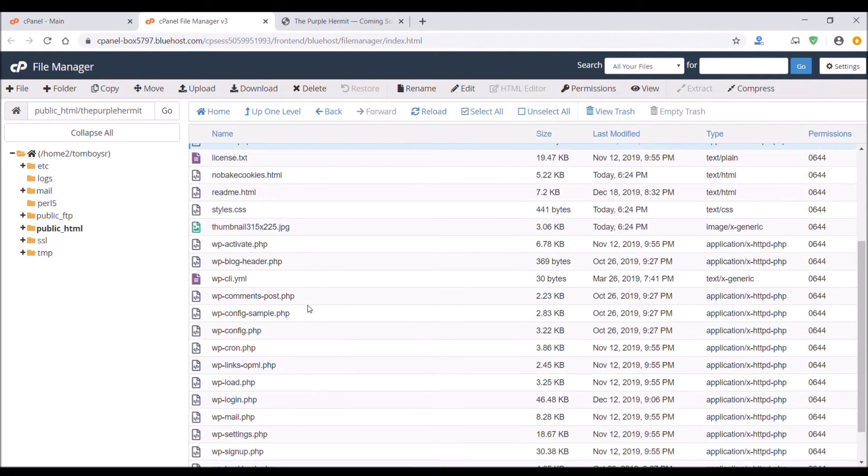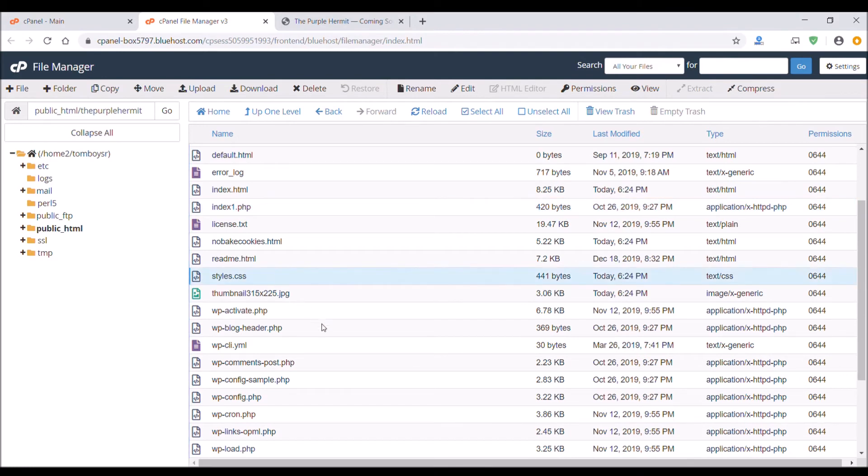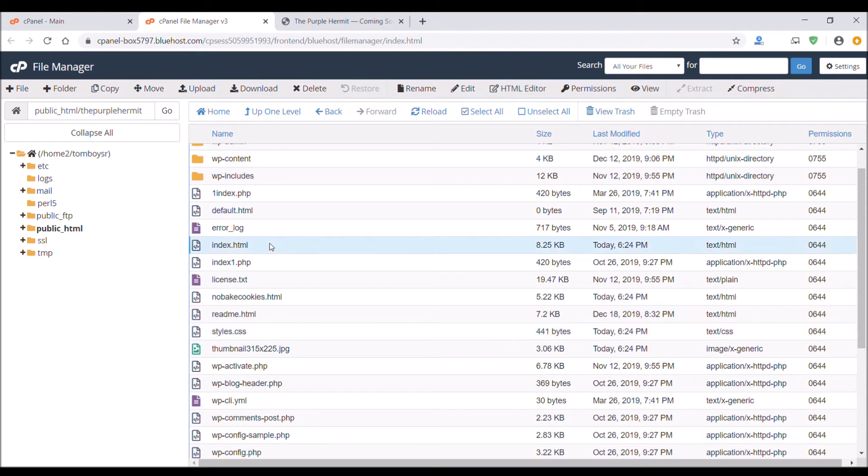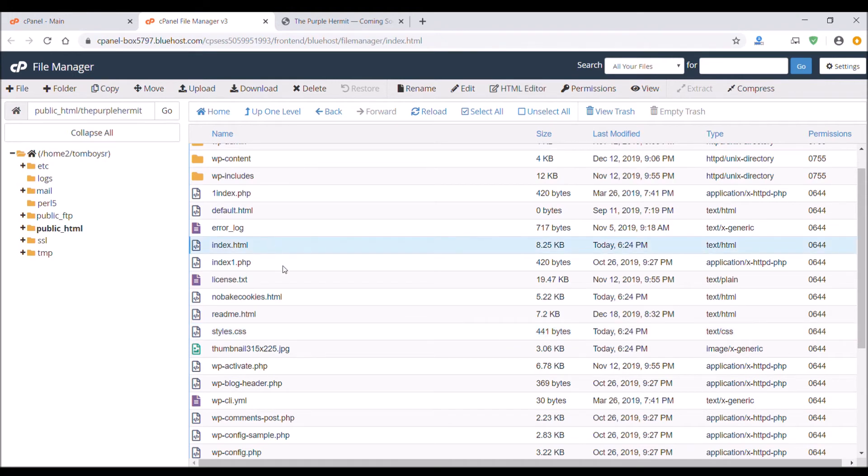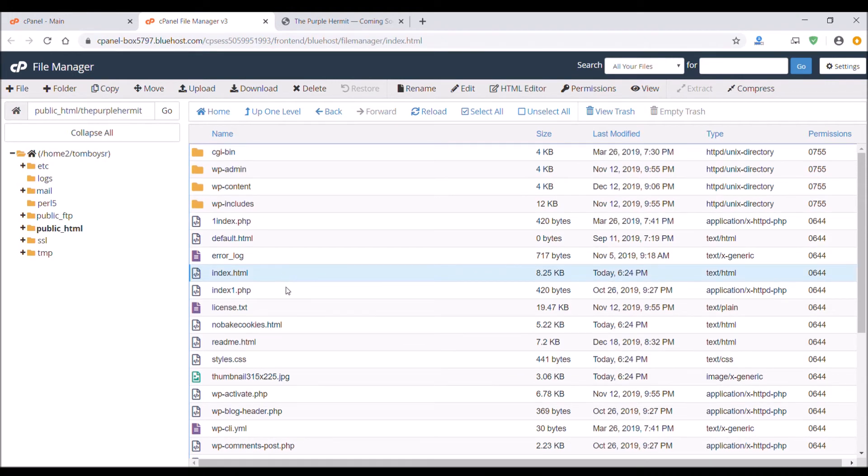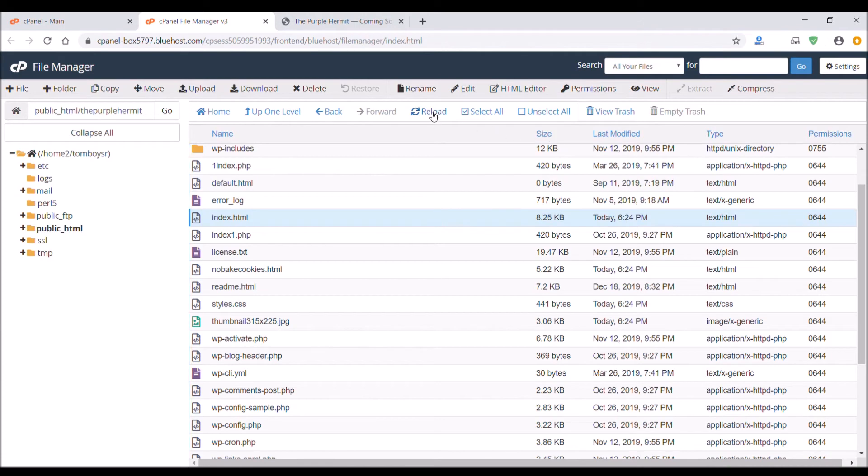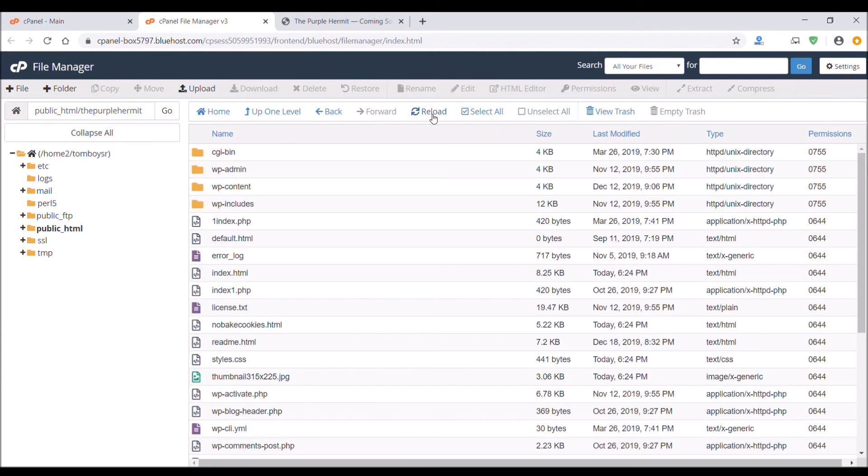And then make sure you just have the one style sheet on there. And then I usually just click refresh just to make sure everything's right.